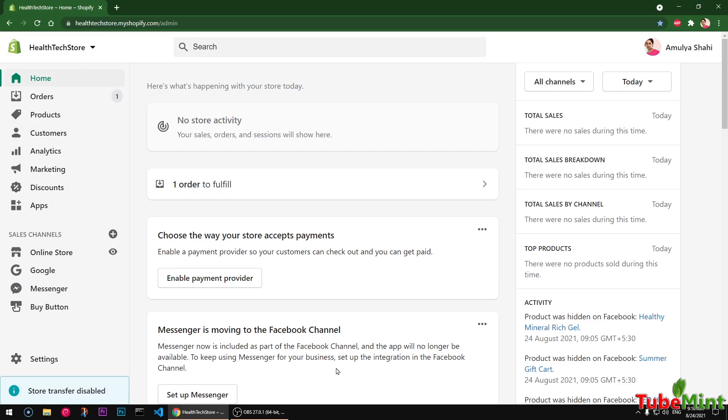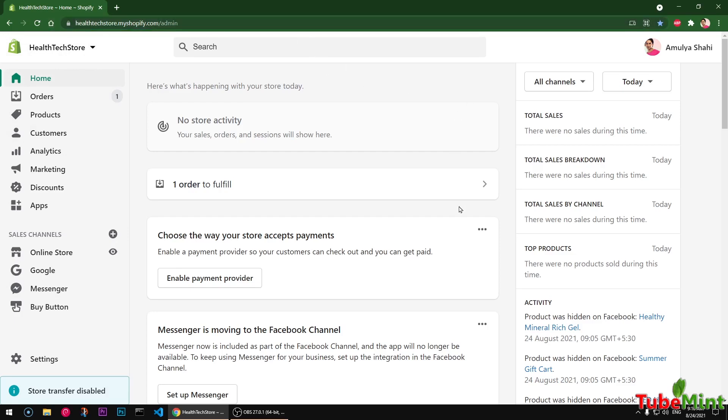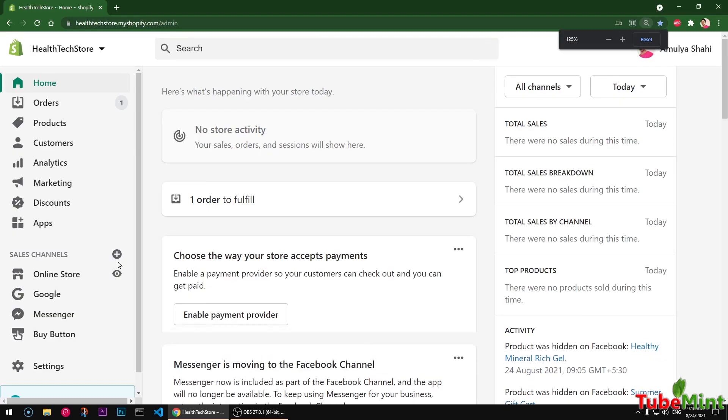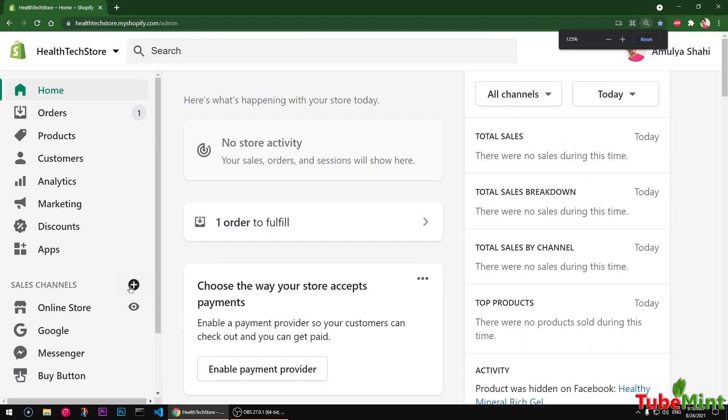First of all, go ahead and log into your Shopify admin, and then you click on the sales channel plus icon here on the left. If you can see this one.